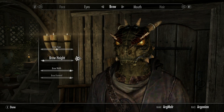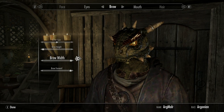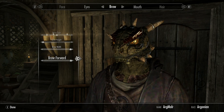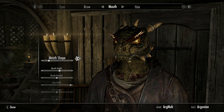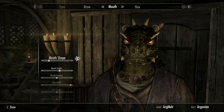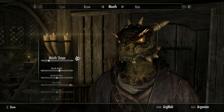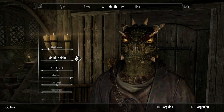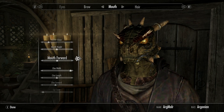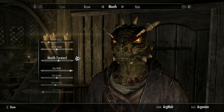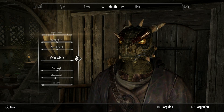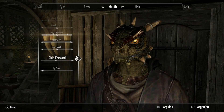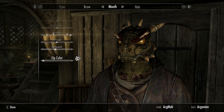Mouth shape is one up from the left towards the right. Mouth height is in between the two words. Mouth forward is underneath the F in 'forward.' Chin width all the way to the right. Chin length underneath the L in 'length.' Chin forward underneath the F in 'forward.' And lip color all the way to the left.